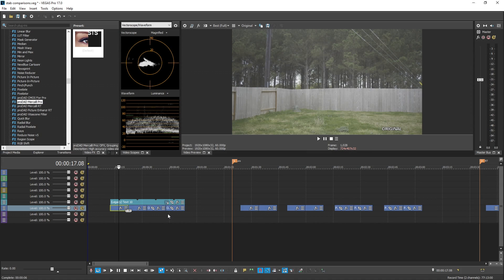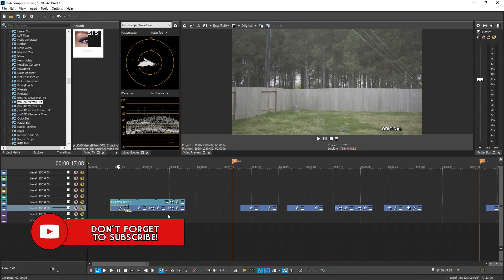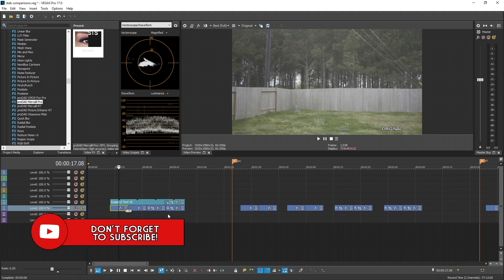I'm going to compare all of them to Vegas Pro 17's built-in stabilizer so you can see which ones look better for certain scenarios. If you want in-depth tutorials on how to use Mercalli and all their different types of stabilizers, let me know in the comments below. I'm also going to show you what the new Picture Enhancer RT does near the end of the video, so be sure to watch the whole thing — you may get a prize.